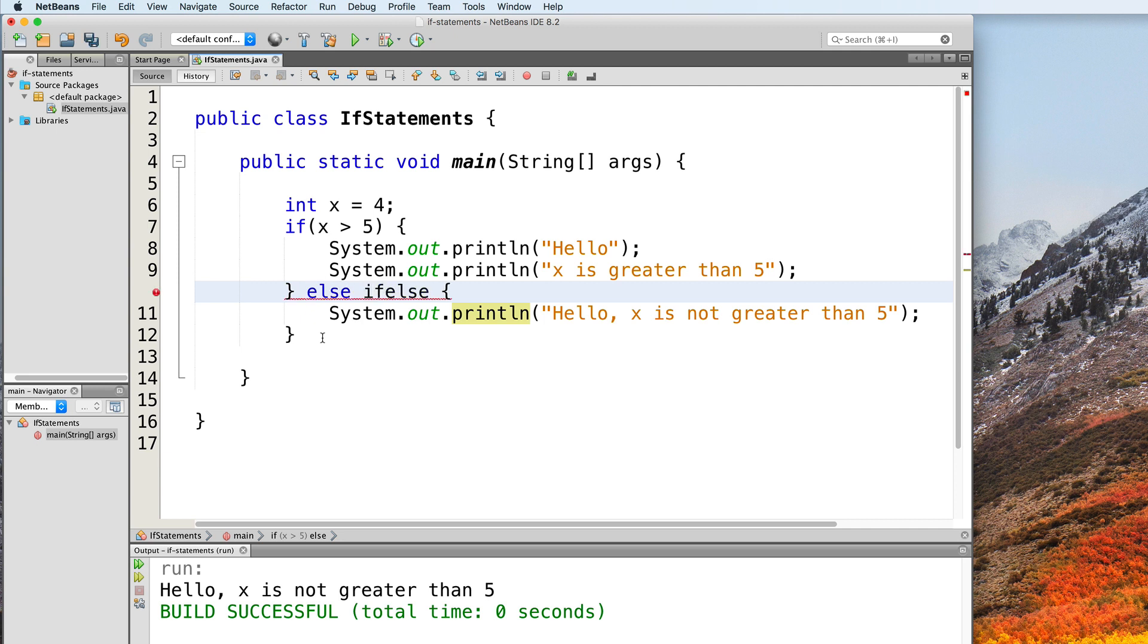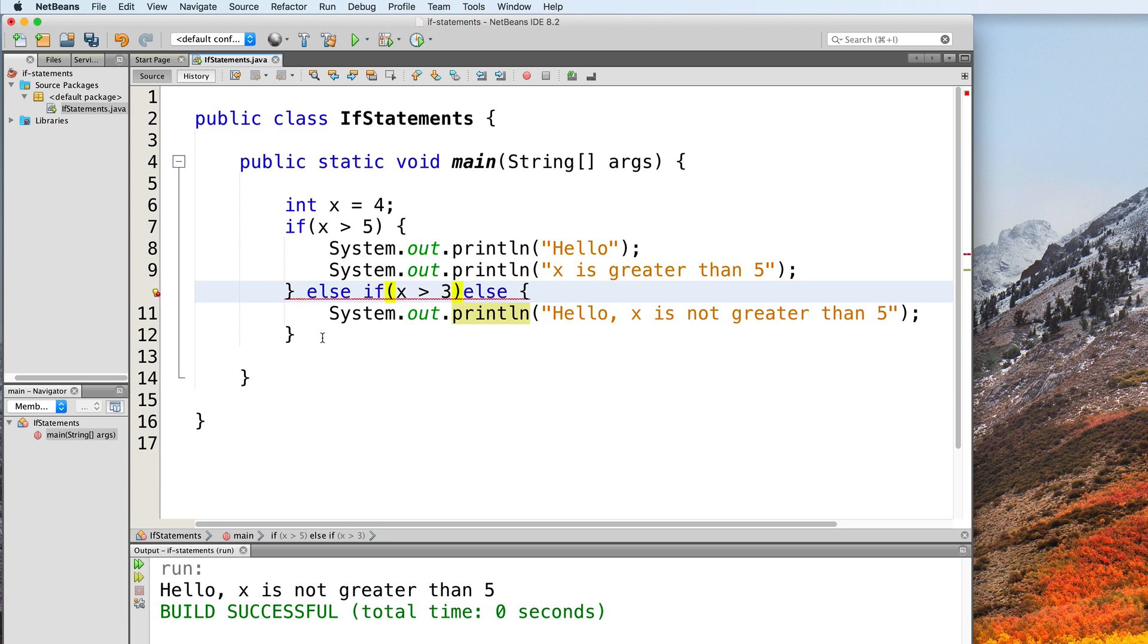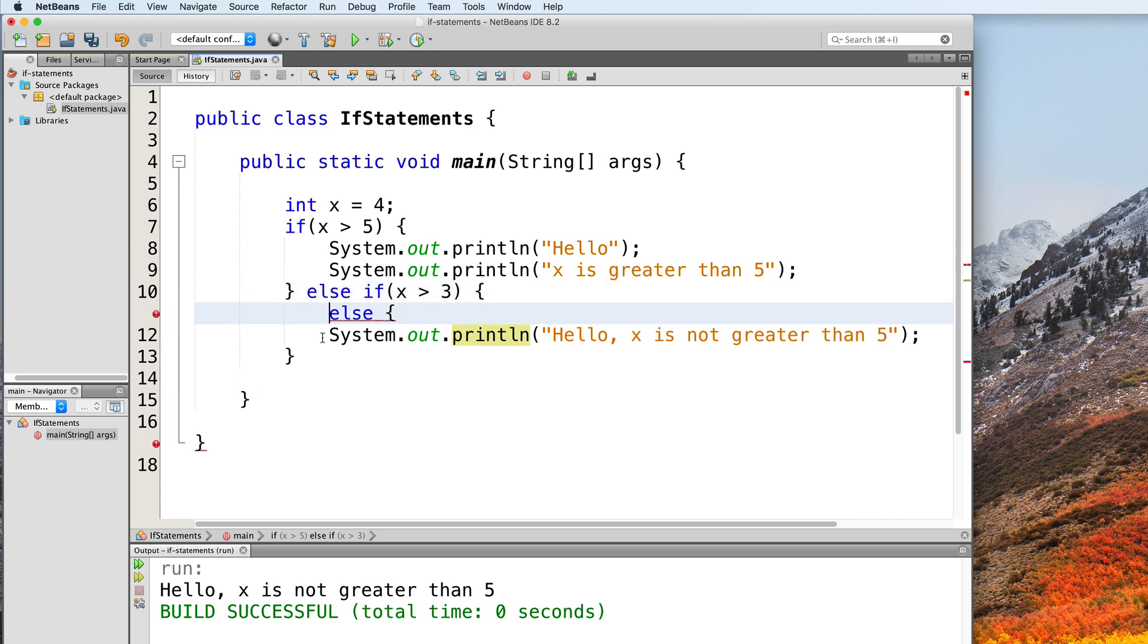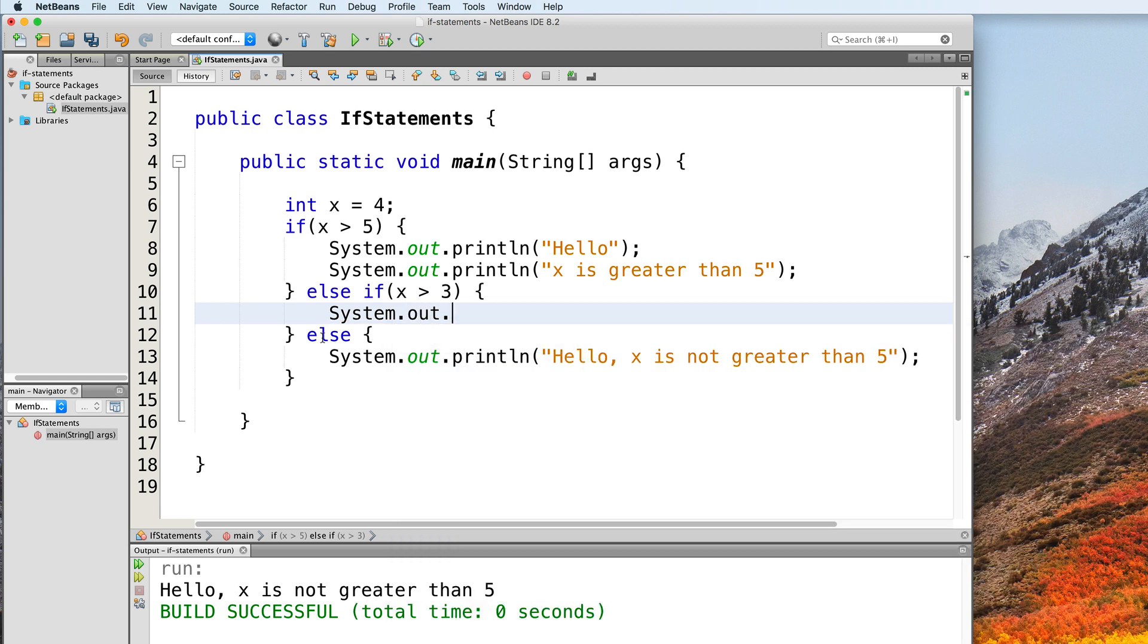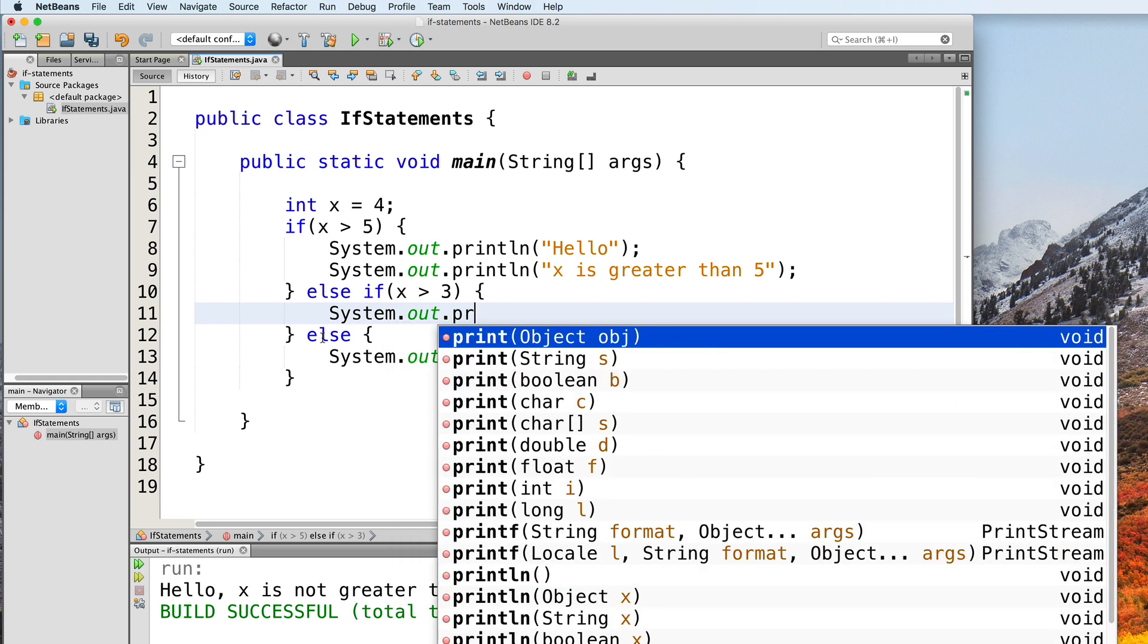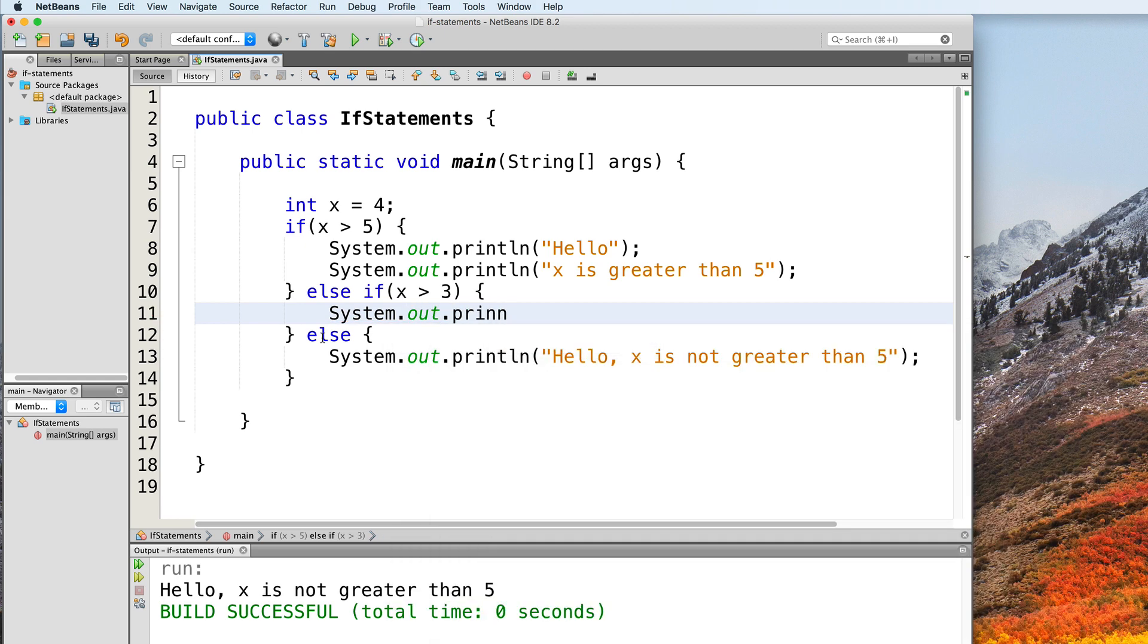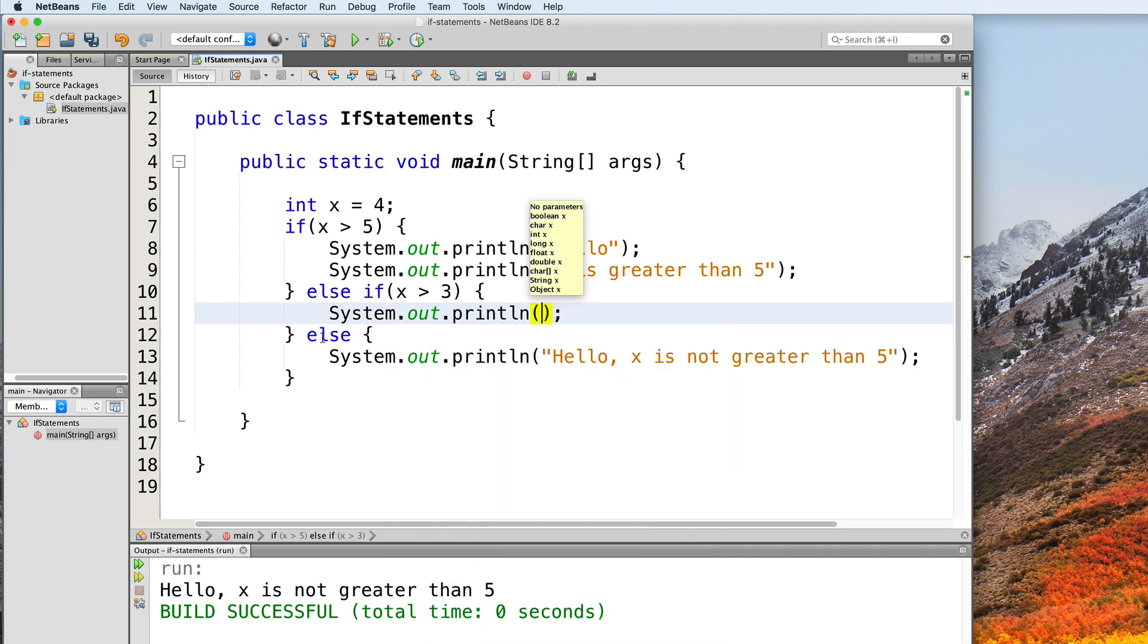And then let's make the condition x is greater than 3. This goes inside parentheses as well. And just the same, the body of the else if clause here also goes inside curly braces. So let's just say system.out.println. Hello, x is greater than 3.